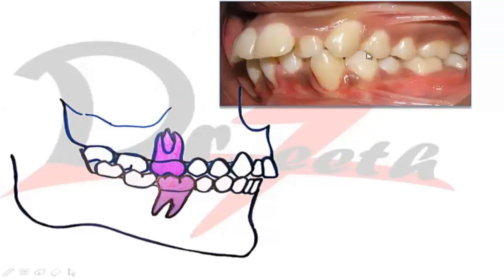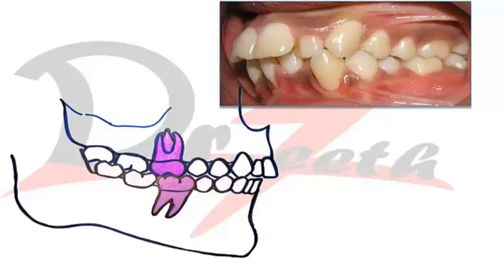This is a classic example of Class 1 malocclusion. In this case, the mesiobuccal cusp of the maxillary first molar occludes in the buccal groove of the mandibular first molar, so it's a normal molar relationship. However, you can see the canine has rotated, there is anterior crowding, and the upper lateral incisor is placed palatally. This will be classified as Angle's Class 1 malocclusion.